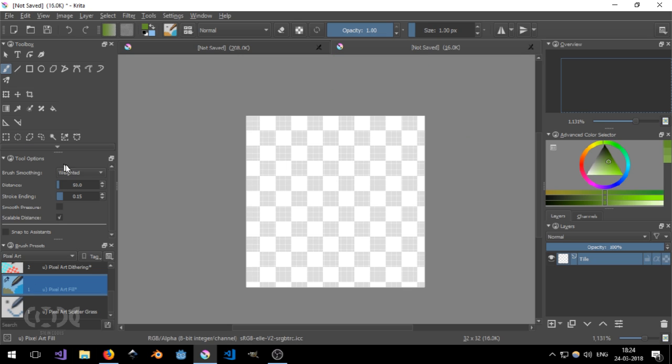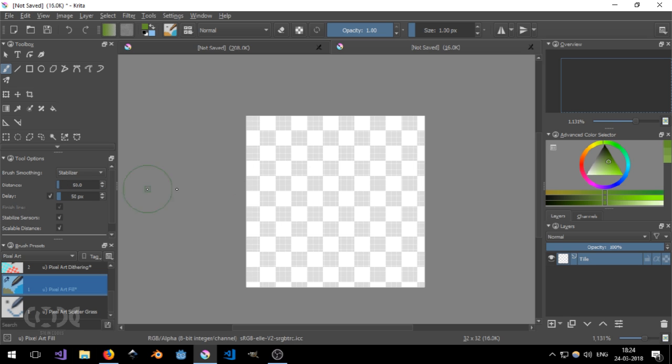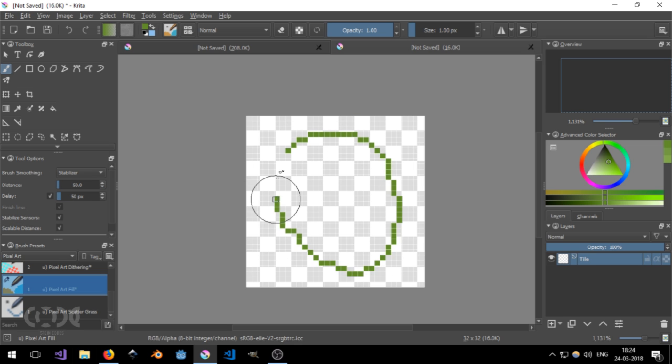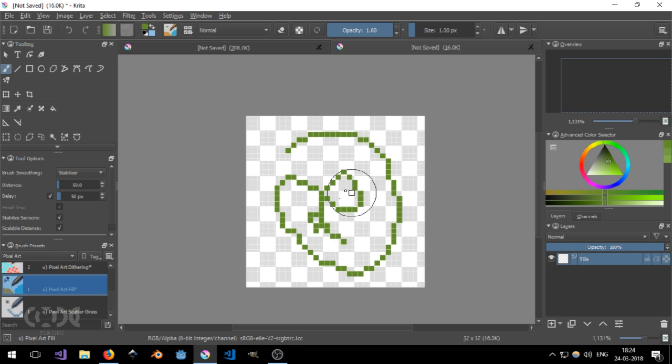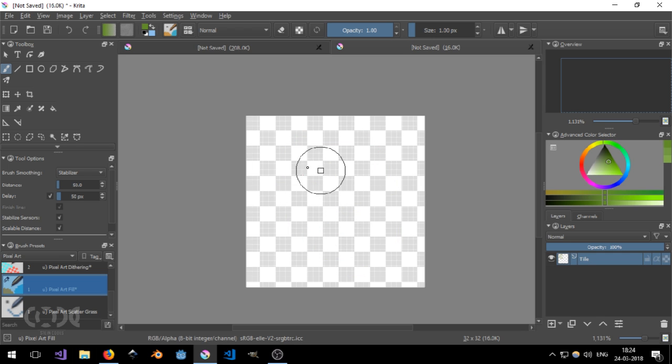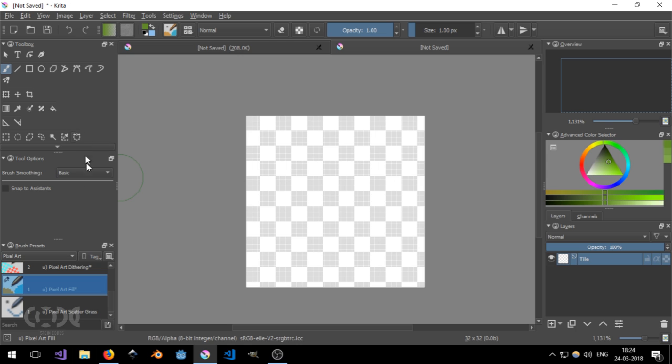And the tool options are pretty good too. So you can just have stabilizer, stabilizing your movement.